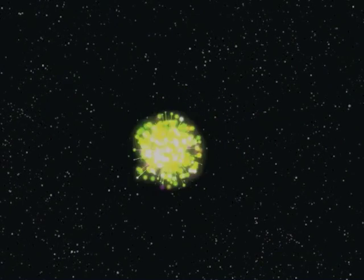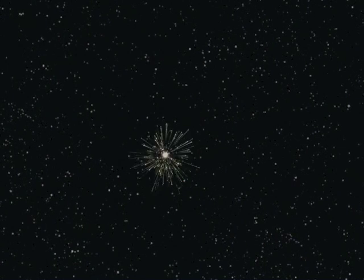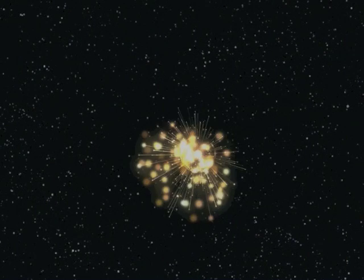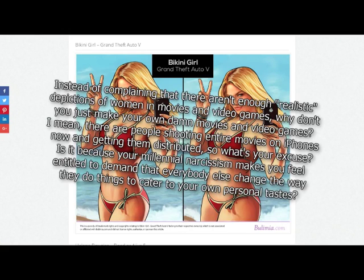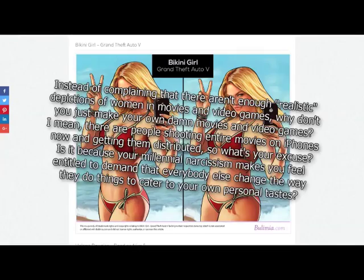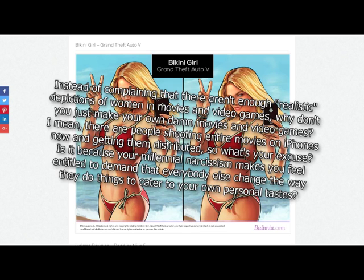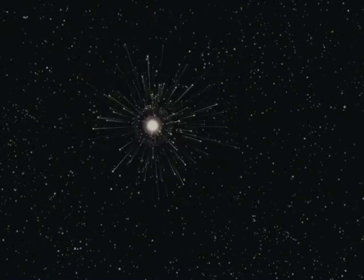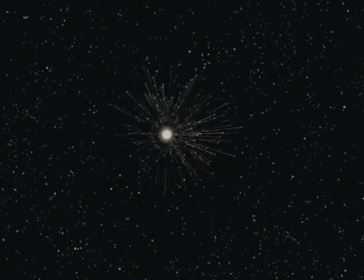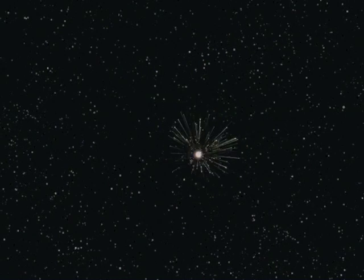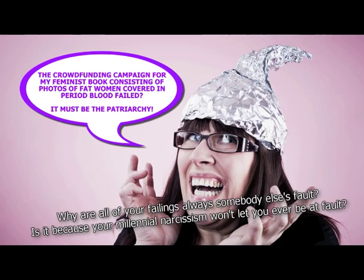Instead of complaining that there aren't enough realistic depictions of women in movies and video games, why don't you just make your own damn movies and video games? No one would buy them. I mean, there are people shooting entire movies on iPhones now and getting them distributed. So what's your excuse? That's a whole lot of work when I can just get someone else to do it. Is it because your millennial narcissism makes you feel entitled to demand that everybody else change the way they do things to cater to your own personal tastes? No. It's because I have better things to do with my time, and it is much faster and easier to get you to do any little thing that pops into my head.